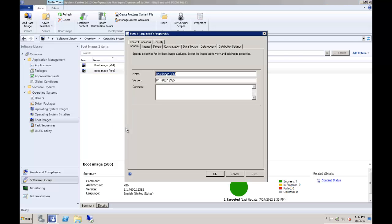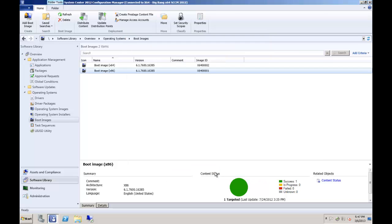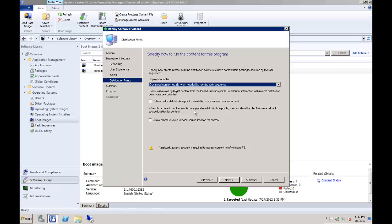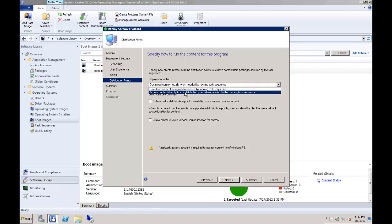Navigate to the package location, view its properties, select the Data Access tab, and then ensure the Copy the Content in this package to a package share on distribution points has been checked. Once all of your reference packages have this option enabled, the access content directly from a distribution point when needed by the running task sequence option will become available.